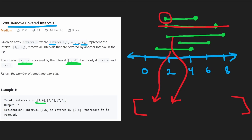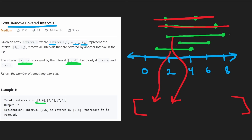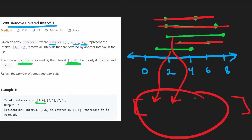We'd look at the previous interval in the output and yes, it is being covered — so this one is also not added to the output. Then we'd look at the last interval and compare it to the previous one in the output, which is also covering it. So that's also not added. We'd have two intervals in the output, so the result would be two.